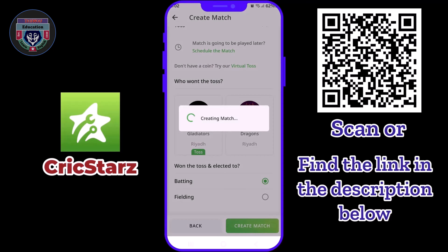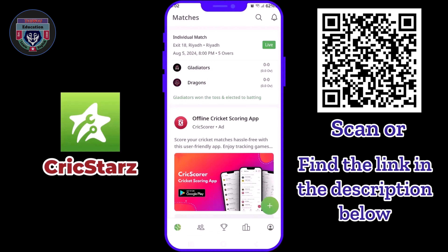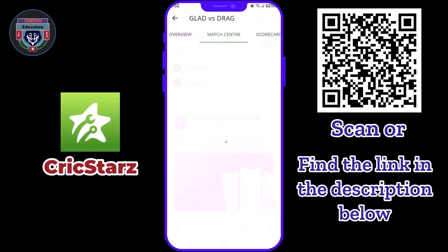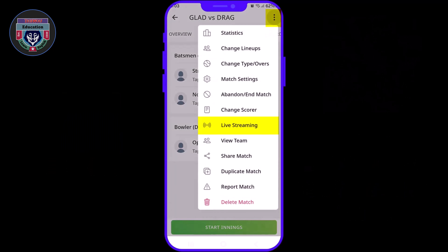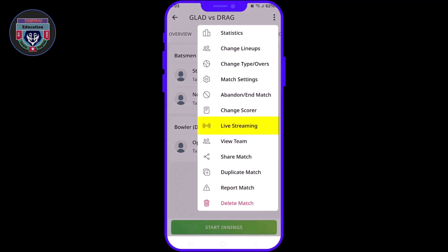The match has been created. Next step is to get the web link for the score overlay. Tap on the match you have just created. Now on the top right corner, tap on the three dots.